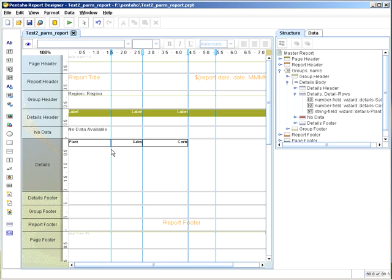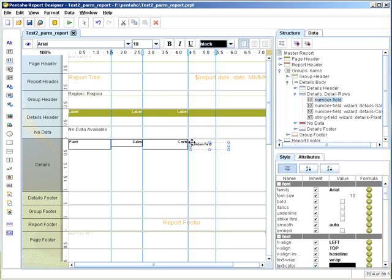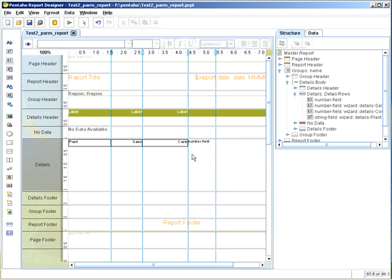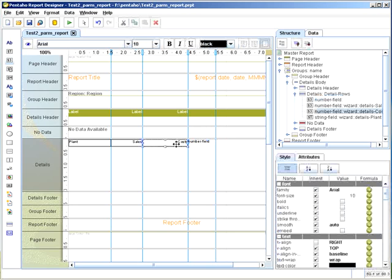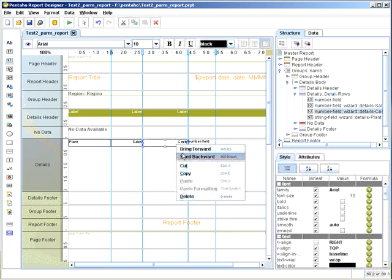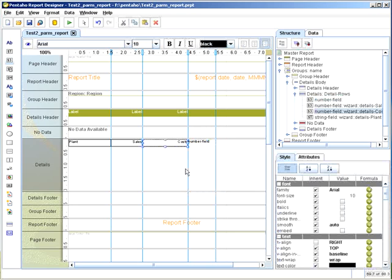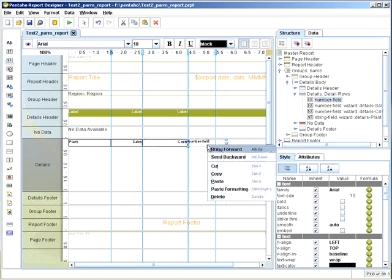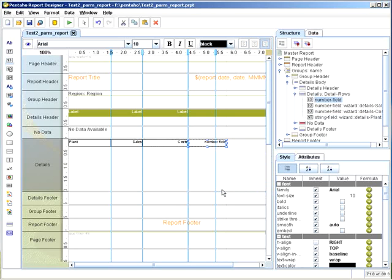So to give you an example of the first one, what you're going to do is just simply grab a number field and place it into your detail section, and you can align it. Now the other thing you're able to do is you can copy any of the elements and then select the adjacent element, and then you can do paste formatting.